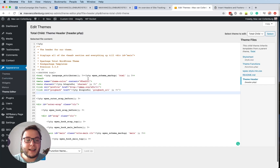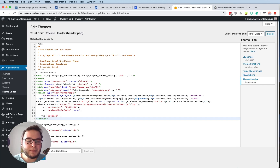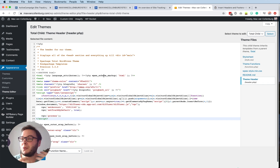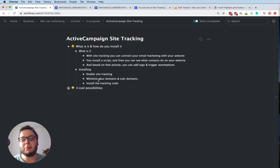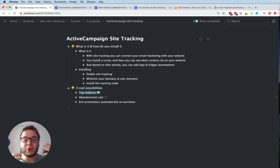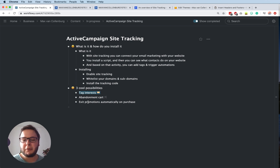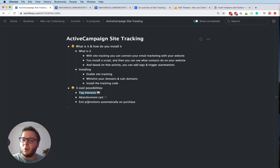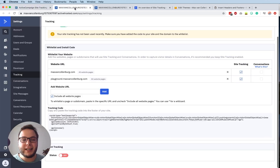As soon as you click Update File it will start tracking your visitors, which is really cool. So that's really easy to set up. Now I want to show you three cool possibilities: how you can tag interests, how you can create a simple abandoned cart, and how you can automatically exit people who purchased your offer from a promotion sequence. So let's do that.